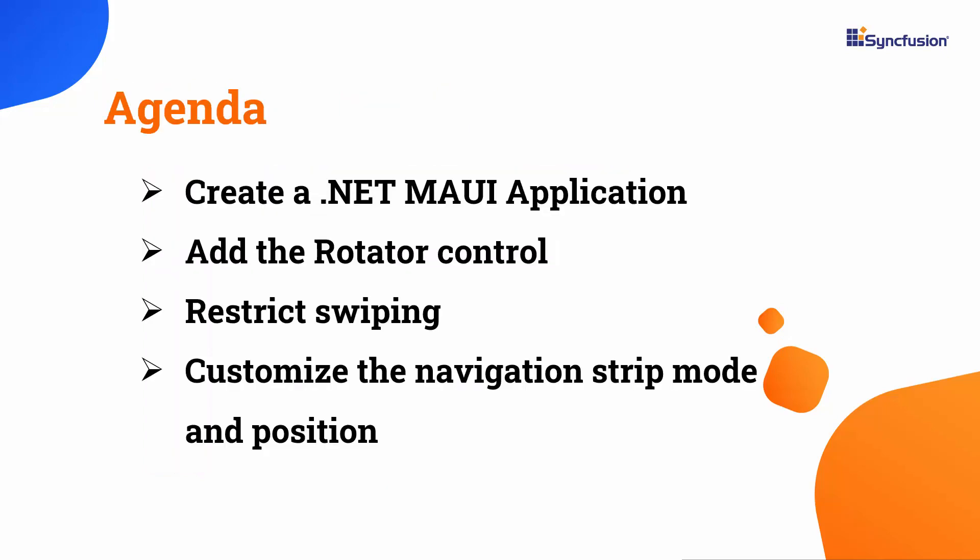In this video, I will show you how to add the .NET MAUI Rotator Control to a .NET MAUI application. I will demonstrate how to populate the rotator items, restrict swiping, hide the dots navigation strip, and customize the navigation strip mode and position.